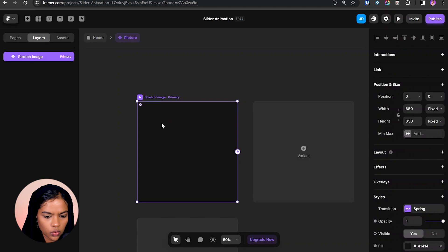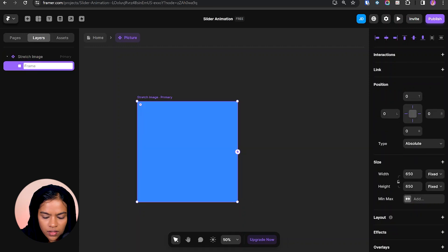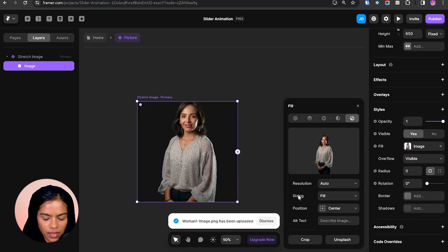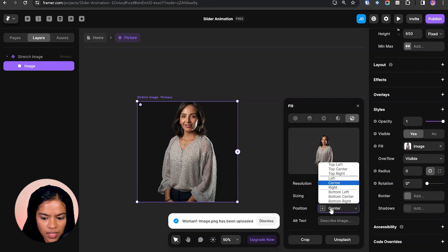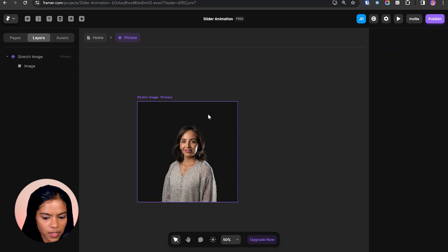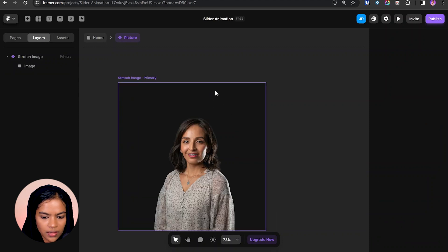Now we need to add another frame for the image — pressing F for the frame and renaming it as 'image'. Choosing the image and going to the position, let's make the position top center so we get space at the top. Now we need to create the name and job text at the top right corner, so I'm creating another frame.